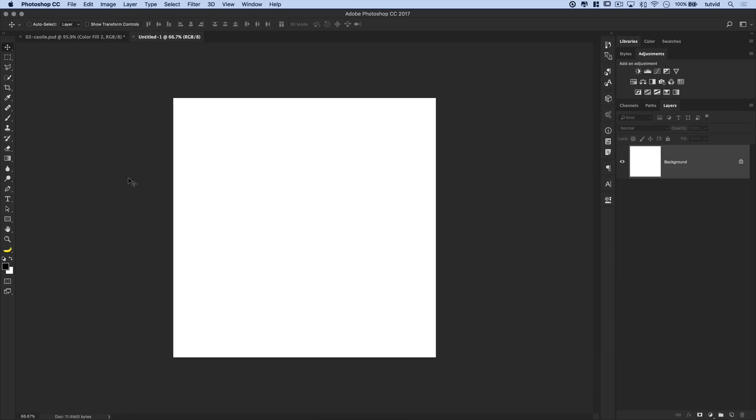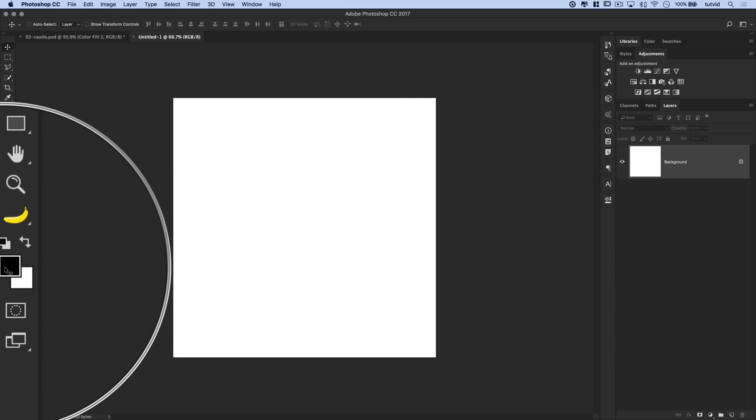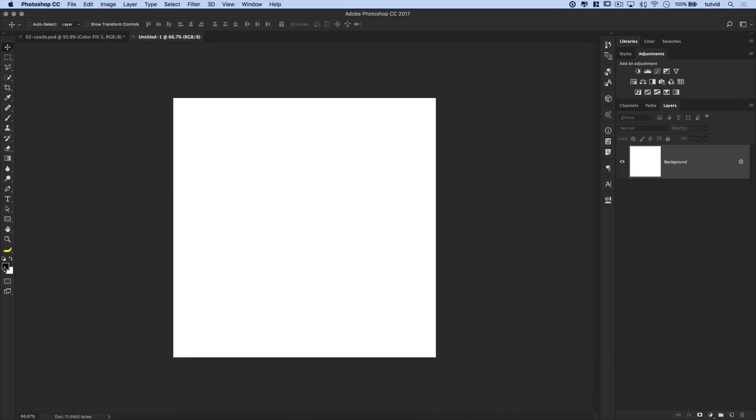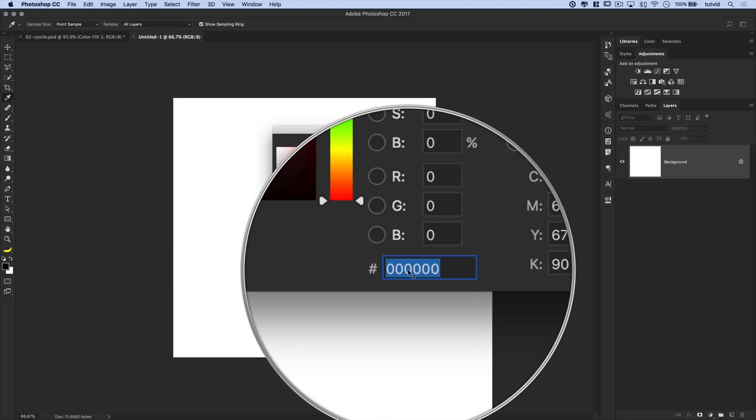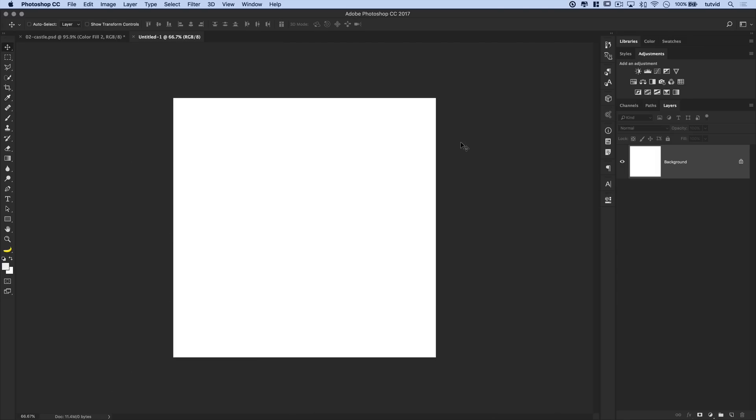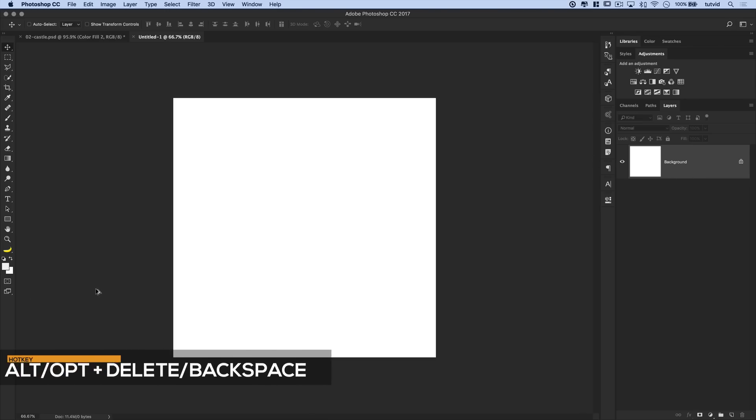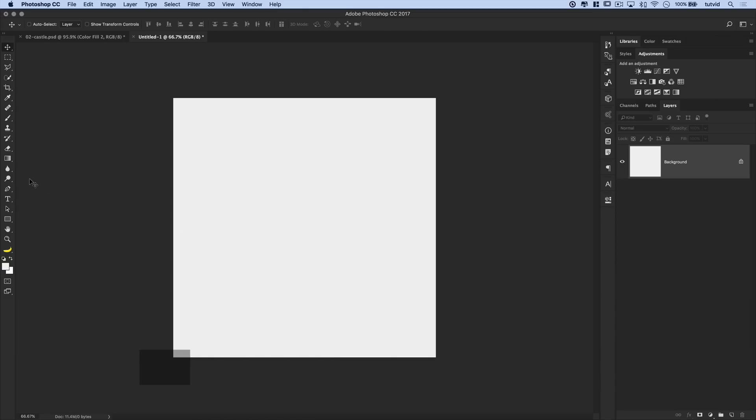And the first thing I want to do is change the background color. So I'm going to come over here to my foreground color, which is now black. Double click on that. And I'm going to enter a hexadecimal code here. And that hexadecimal code is F1, F1, F1. It's a very light gray. Hit OK. And then we want to fill this layer with that foreground color by hitting Option Delete on the Mac. That's Alt Backspace on the PC. And now we have our light gray.